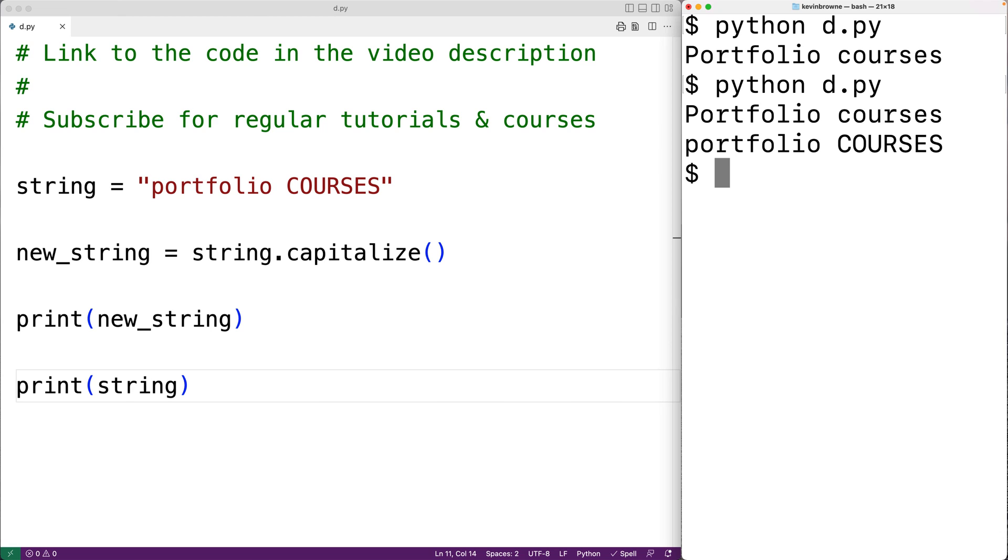we see that the old string still has the old capitalization. So calling the capitalize method actually does create a new string.